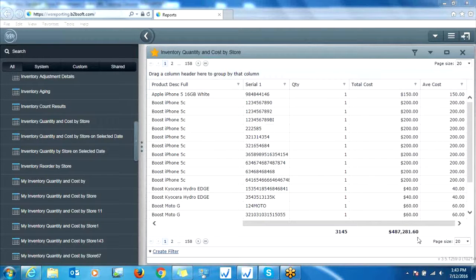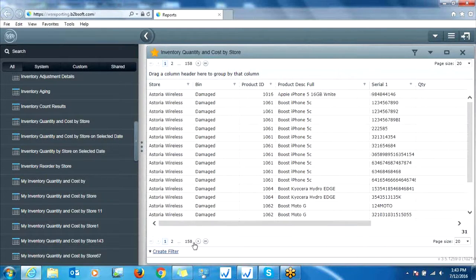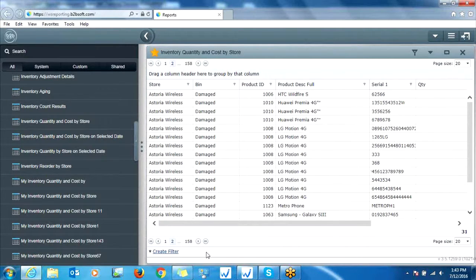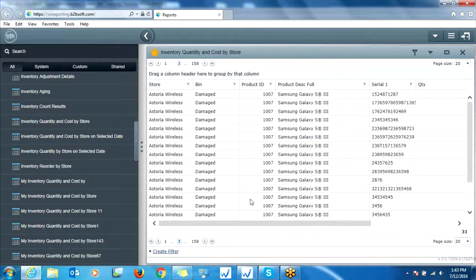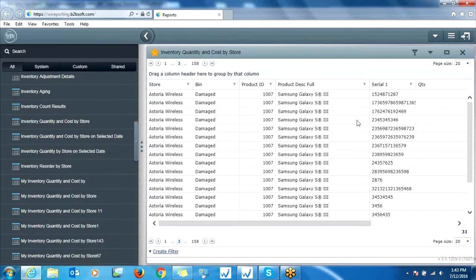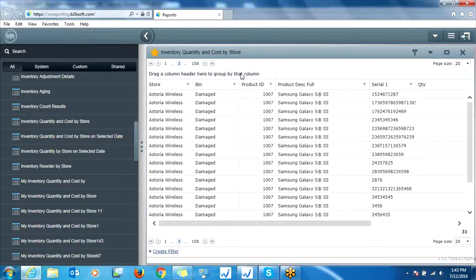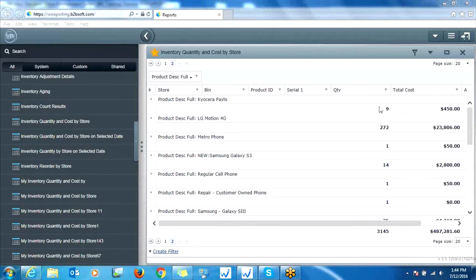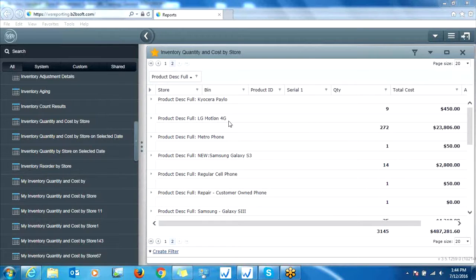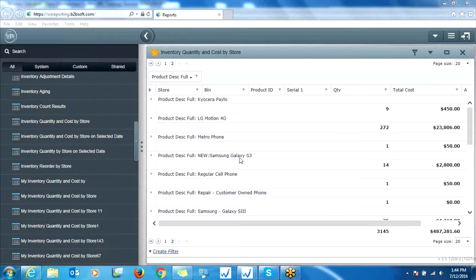Now this report, the way it comes out, it's extremely large. Like notice, it's over 150 pages long. So we don't want to have to scroll through each page to see exactly what we're looking for. We want to pivot the information so this way we can see it nicely in a nice breakdown per model of phone. So to do this in wireless standard, it's really simple. You're just going to take this product description full here. You're just going to drag it up just a little bit, and then drop it. And now notice we have this nice view, which is only two pages long. And we can see we have nine of this particular model of phone in stock. We have over 270 of the LG Motion 4G. We have one of these Metro phones, 14 Samsung phones, and so on.